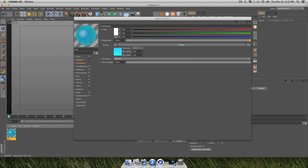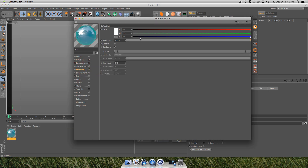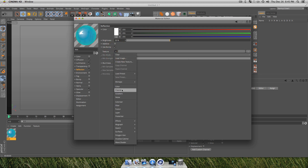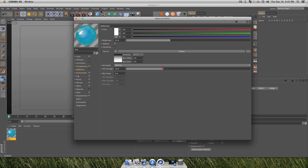Click on your Luminance options and turn your brightness up to around 130. You won't see a difference in the material preview, but we're actually going to be using this material as the light for our scene — so we won't need to add any separate lights or light kits to get a nice-looking animation. Now go into your Reflection options, turn that on, and turn your brightness down to maybe around 35. Add a Fresnel to the reflection and set it to the same value as your reflection brightness.